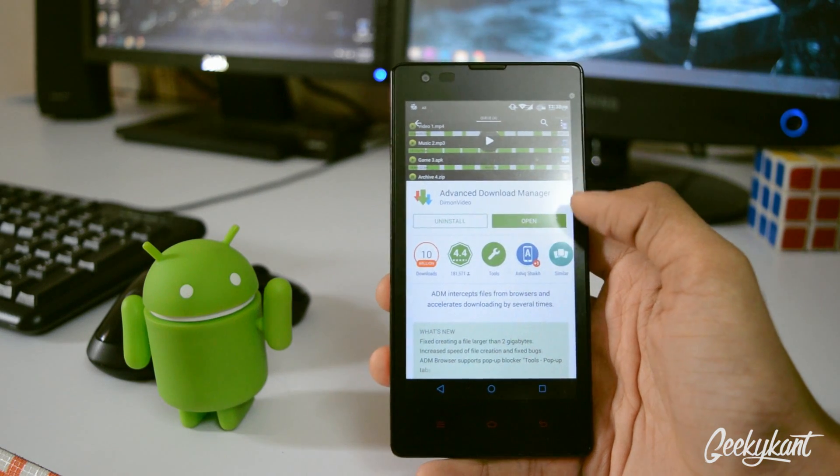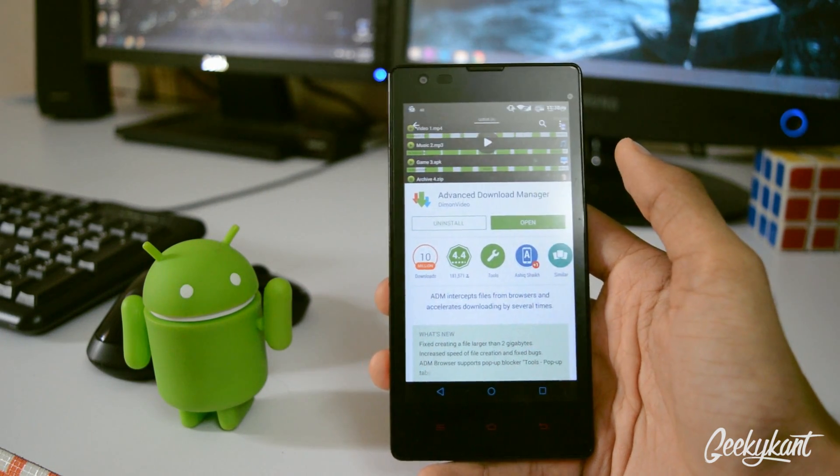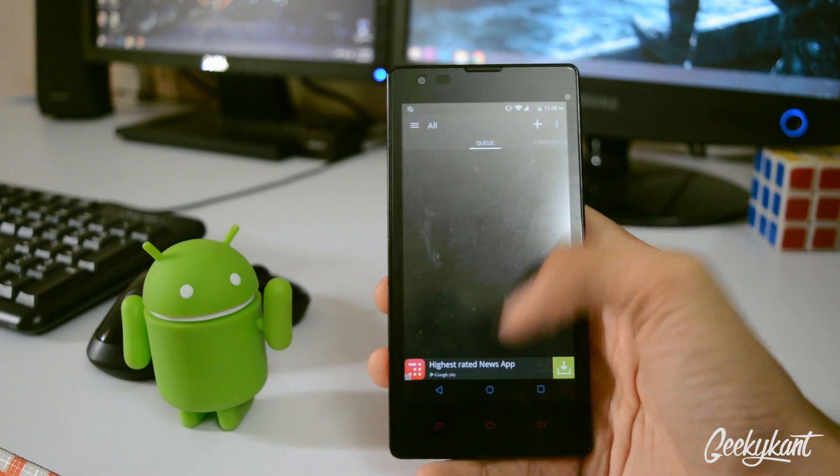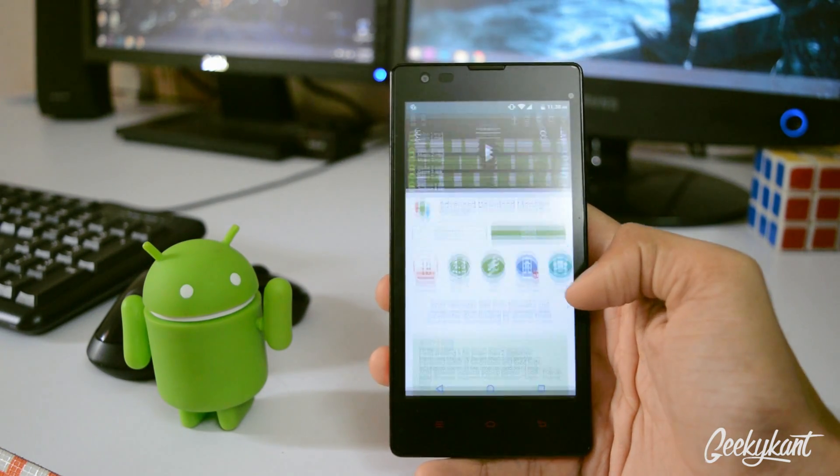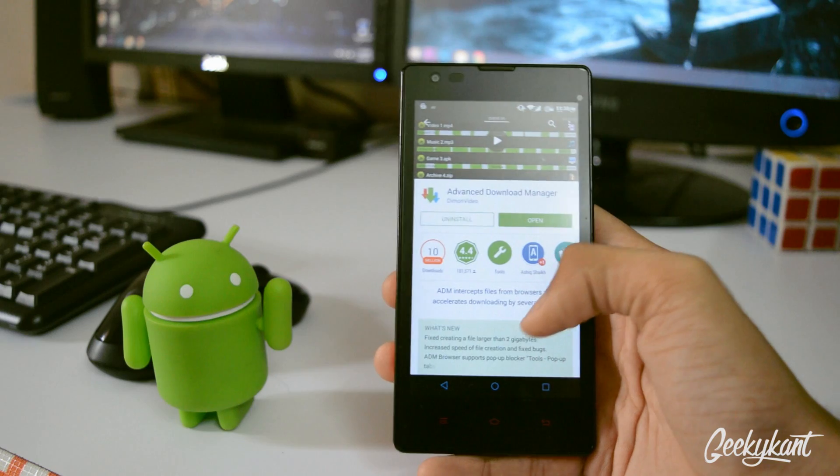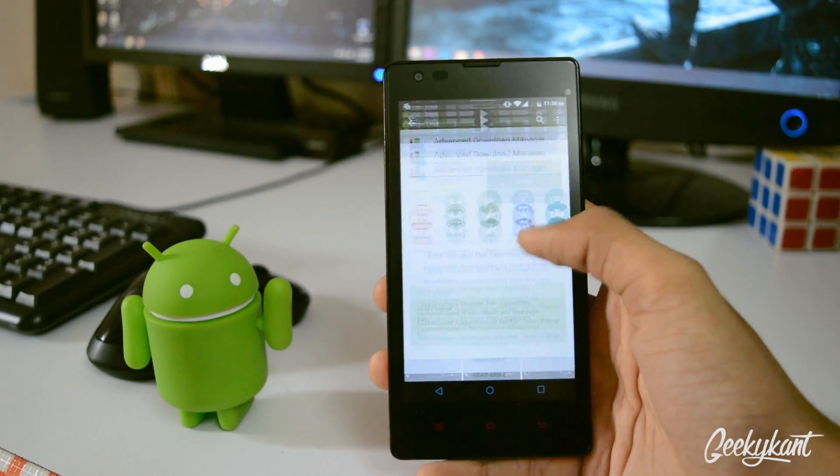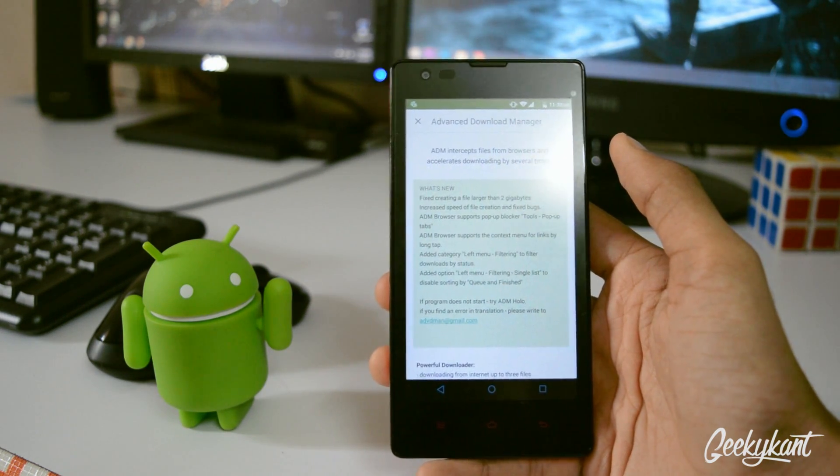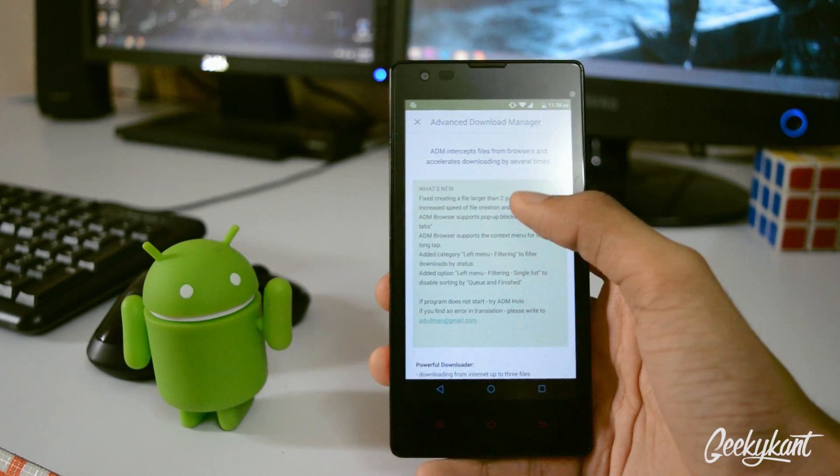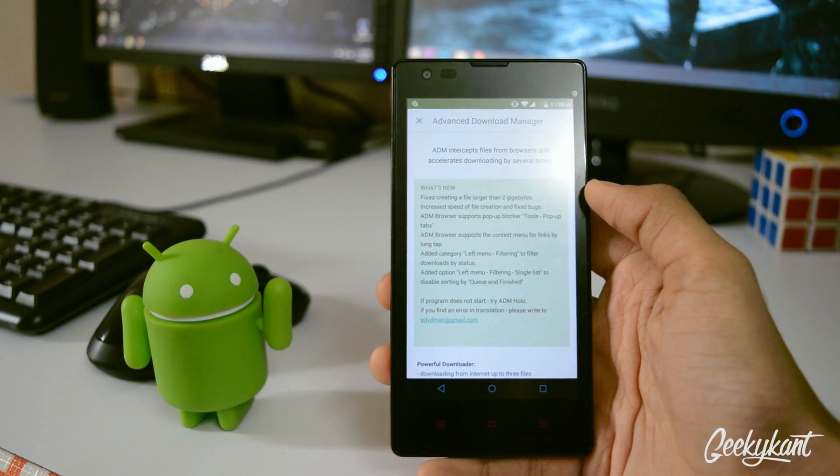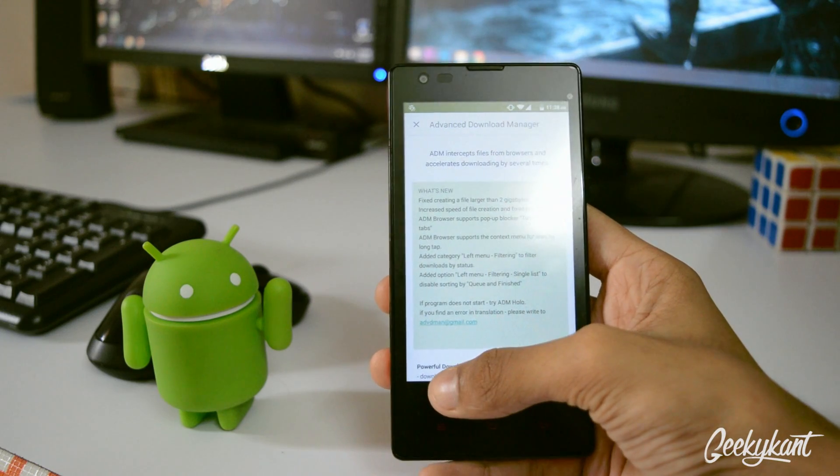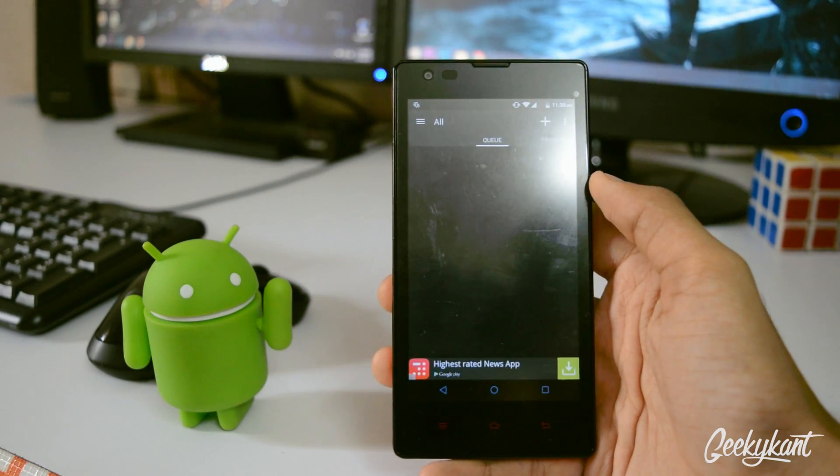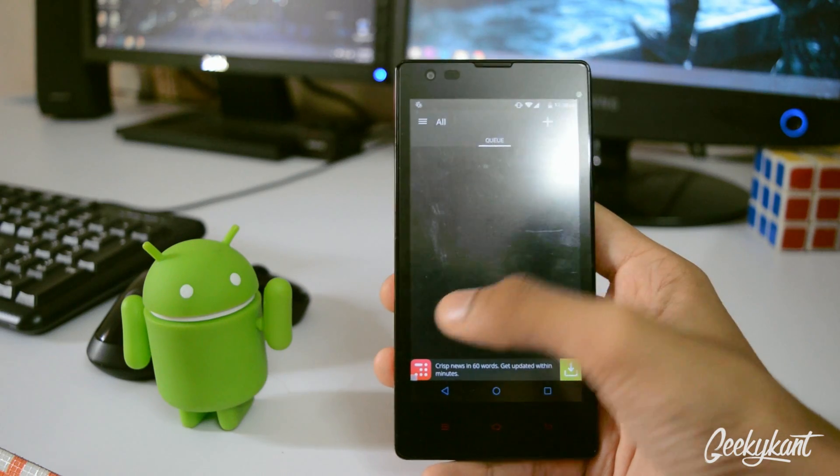So what makes this app perfect is its features. You can see that this is a new app which had updated a few days back, and looking into what is new you can see that it has fixed creating larger than 2 GB files, which means you can download any number of GB files. It also has increased speed, so basically you can download files much faster than before.